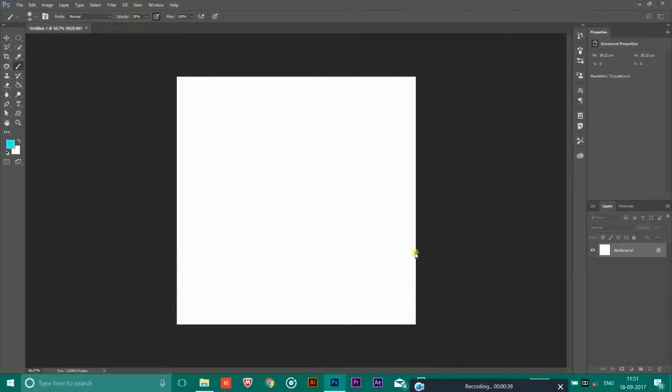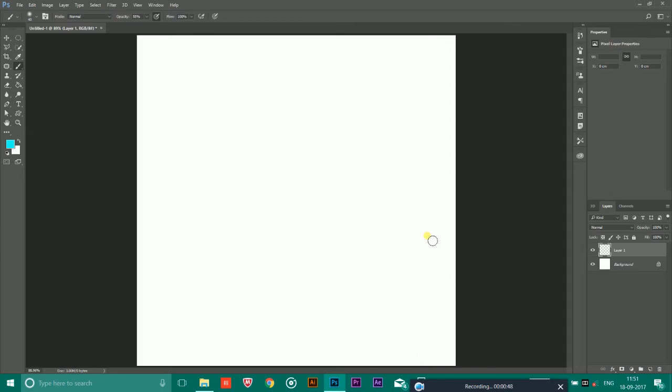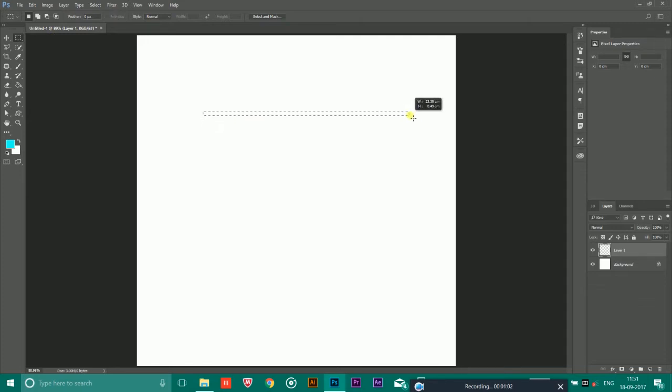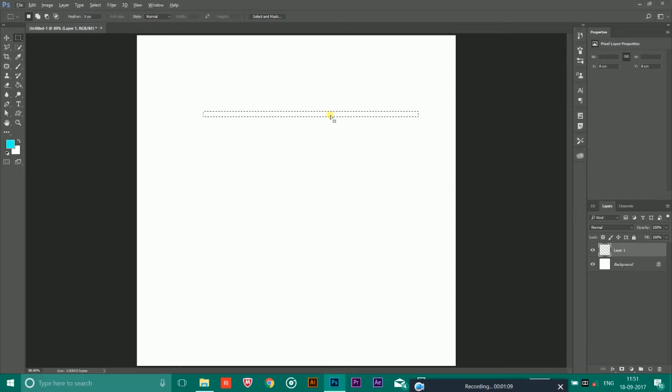After doing that, you have to take a layer and you can click Ctrl 0 to fit to the screen. After taking a layer, simply click on the rectangular marquee tool and draw a line like this.